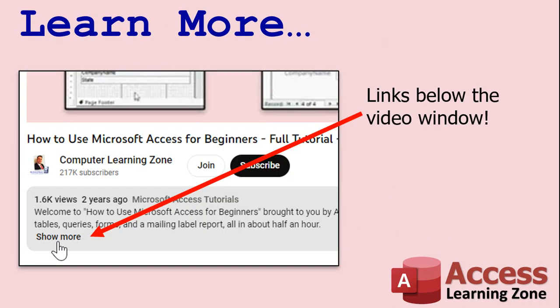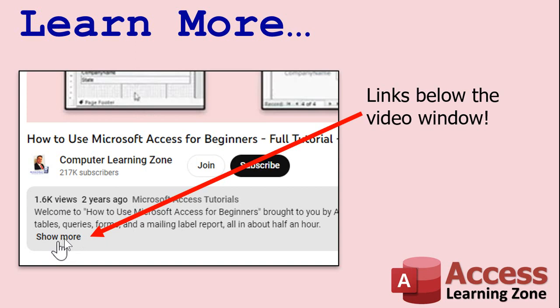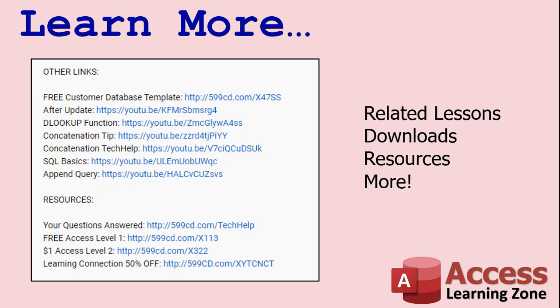Want to learn more? Click the show more link below the video to find additional resources and links. YouTube does a pretty good job of hiding it. It's right down there. See this part of the description here? The video's up here. There's a little show more down there, right down the bottom. It's kind of hard to find. But once you click on that, you'll see a list of other videos, additional information related to the current topic, free lessons, and lots more.